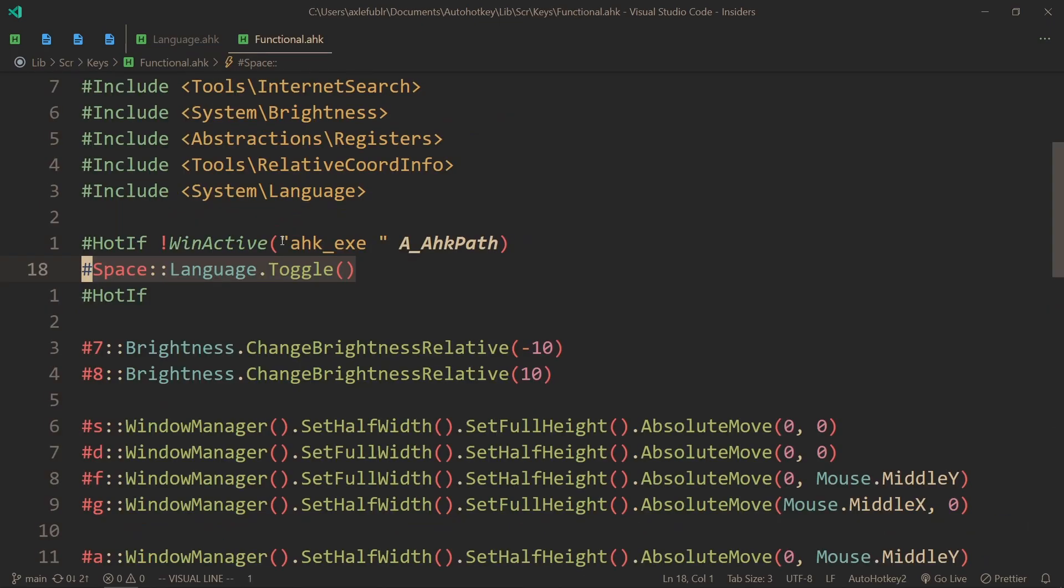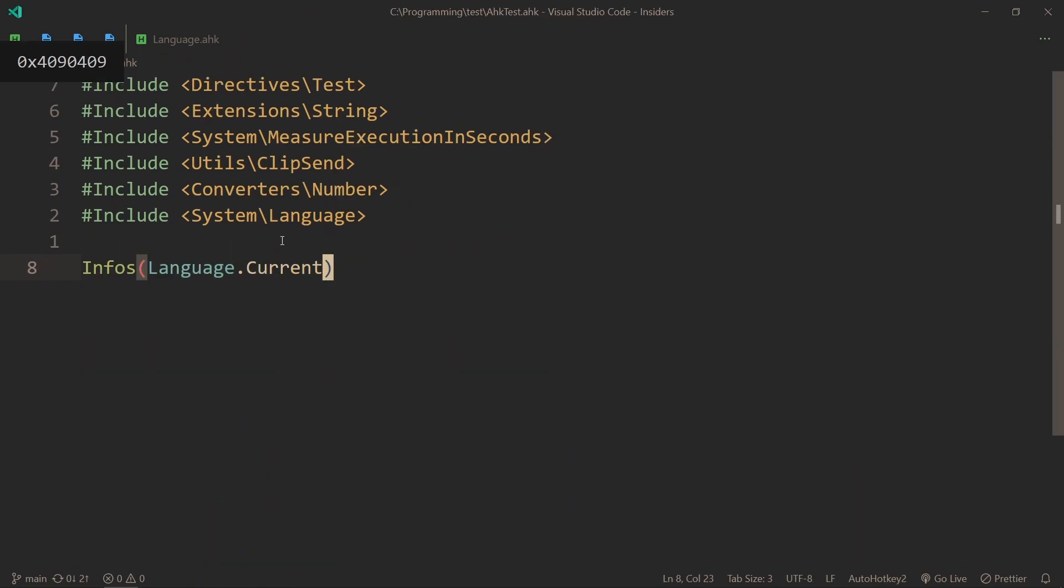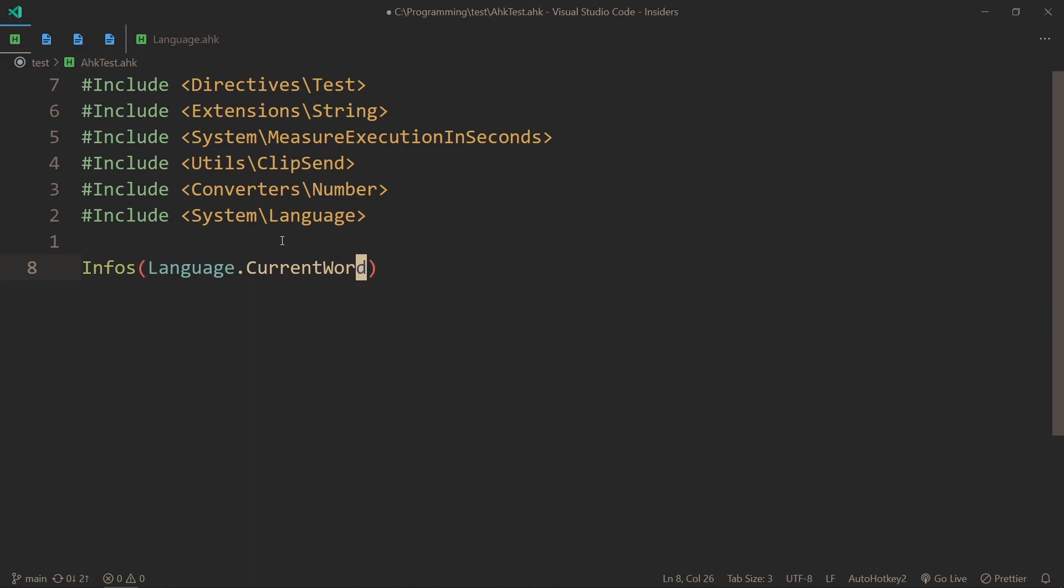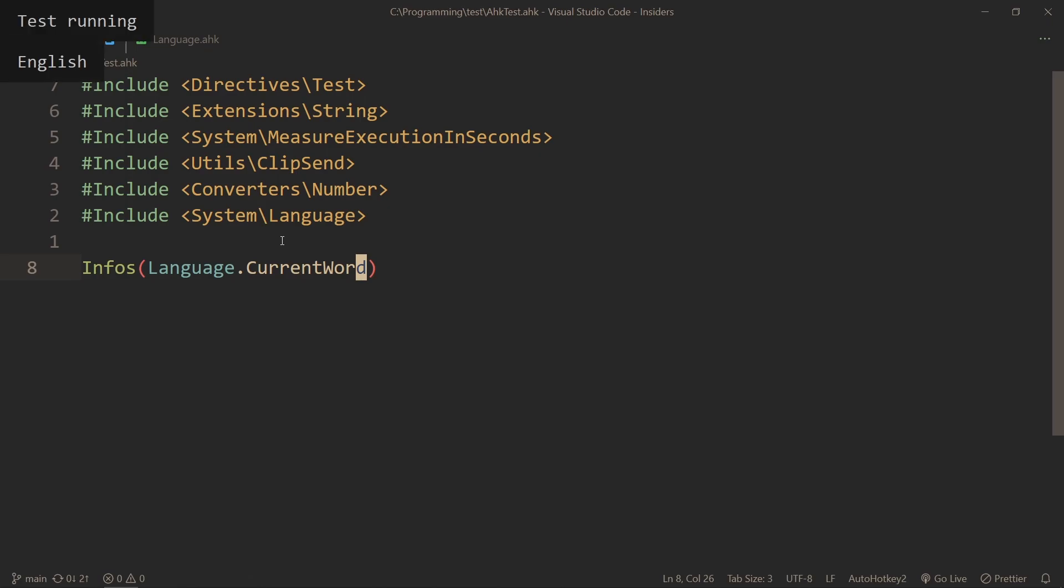The current property actually returns the code, but if you actually want to use the word instead that you can read more easily, then you can use CurrentWord.